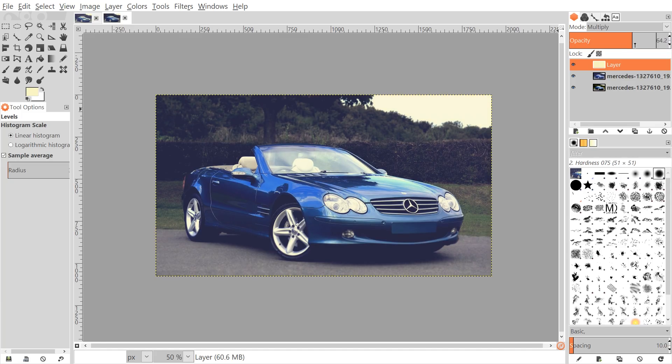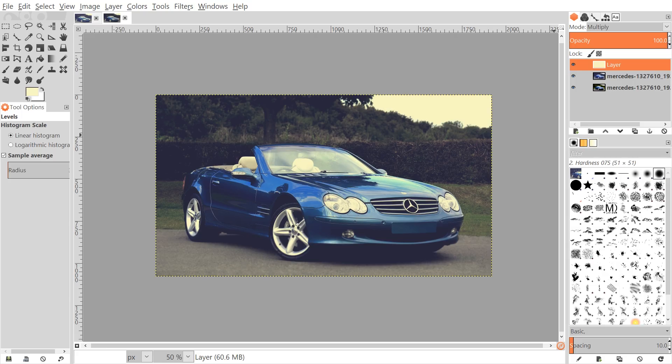You can then adjust the opacity of that layer accordingly. If you bring it down a little bit I think it actually looks pretty good all the way up depending - it really depends on how much blue you added to the image. So based on how much blue I added I think I'll leave it at 100. Maybe I'll bring it down to like 90, 91.8. That looks pretty good.